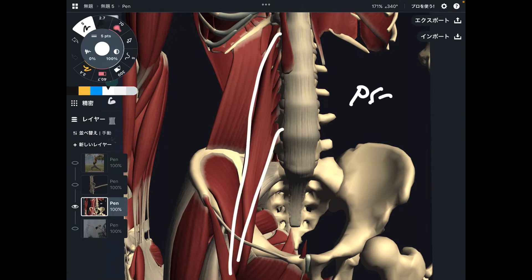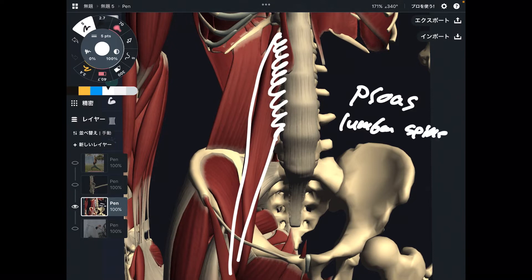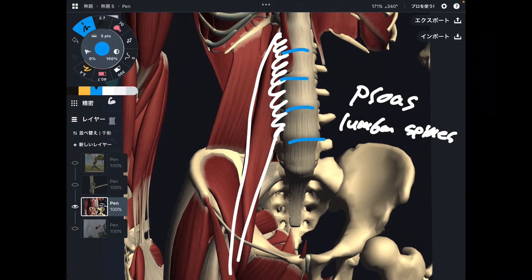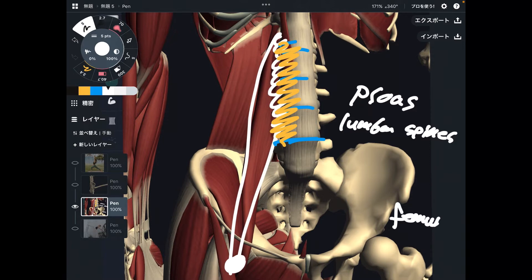This is psoas. The origin of psoas is the lumbar spines. You don't need to memorize each specific number — you don't have to remember which level of lumbar spine psoas originates from. It's basically from the lumbar spines. The insertion is on the femur, specifically the lesser trochanter, but simply remember it attaches to the femur. It starts from the lumbar spines and attaches to the femur.